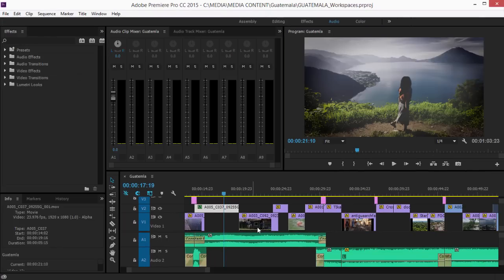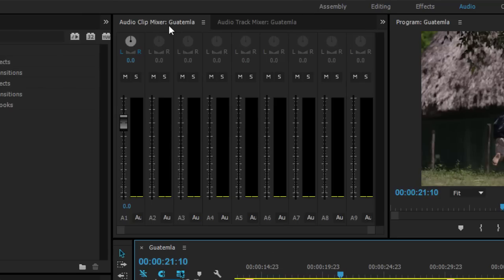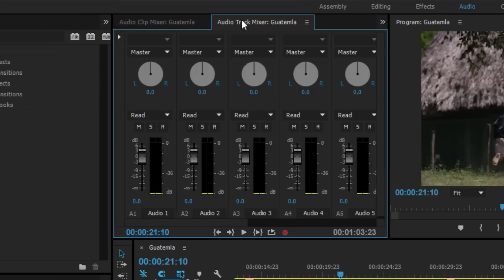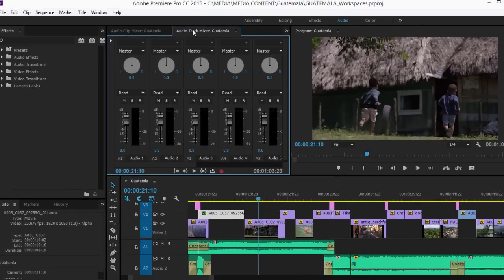The audio workspace provides ready access to audio tools like the audio clip mixer for adjusting level and the audio track mixer for adjusting audio level over time and applying effects to the tracks in a sequence rather than the clips.